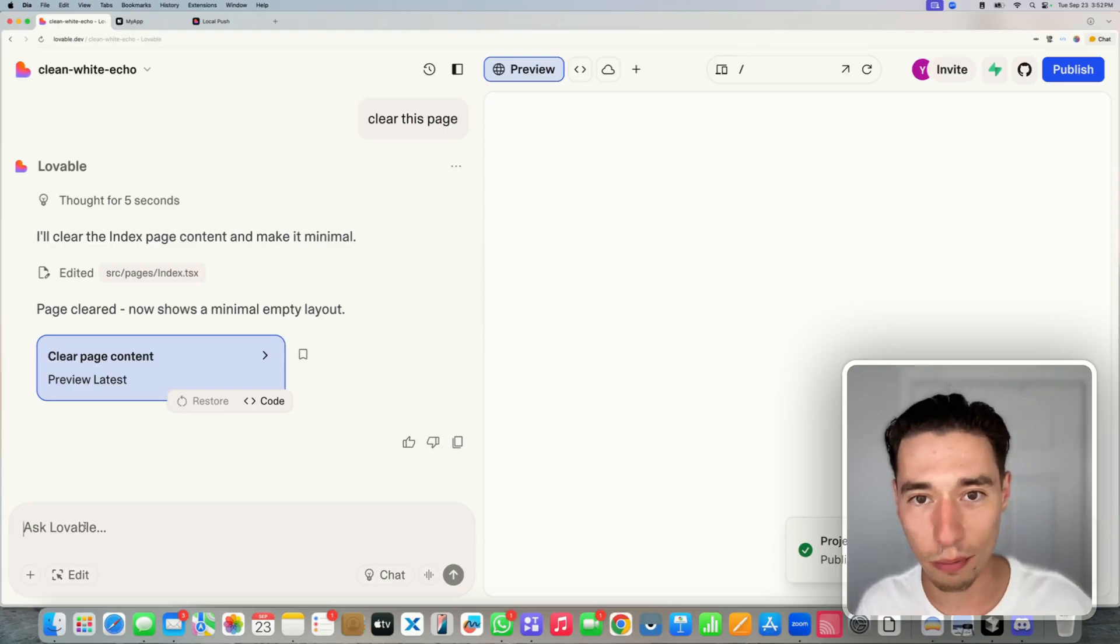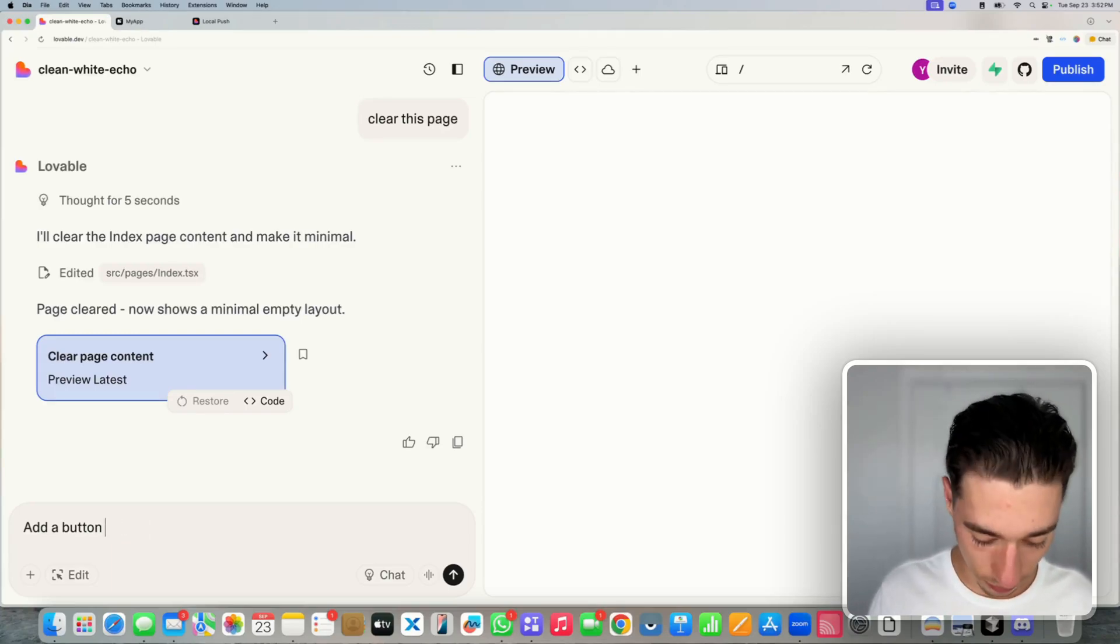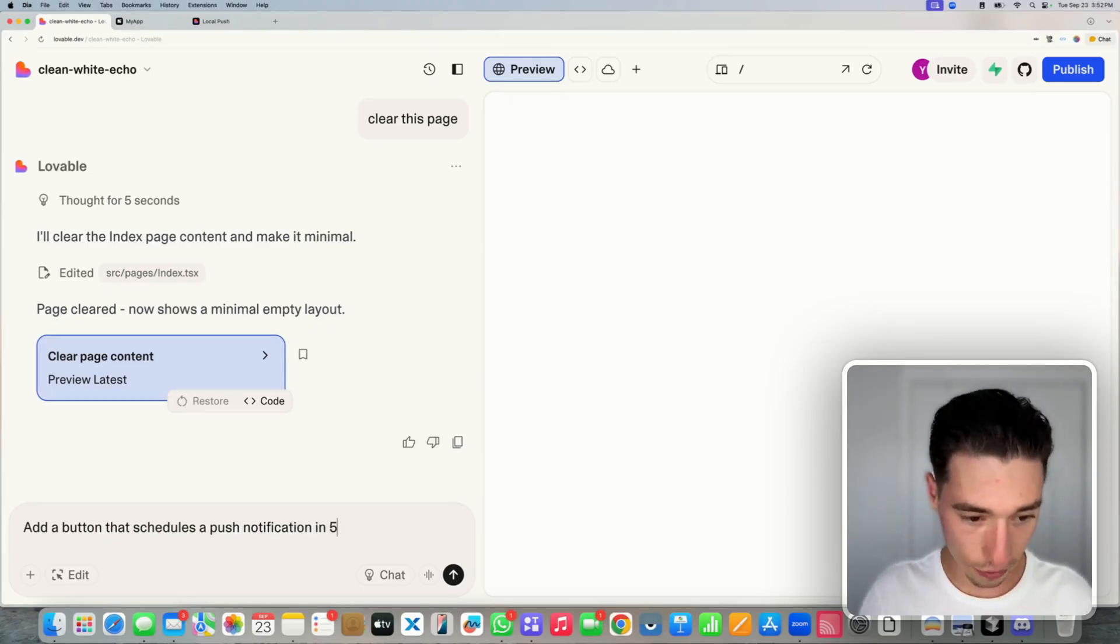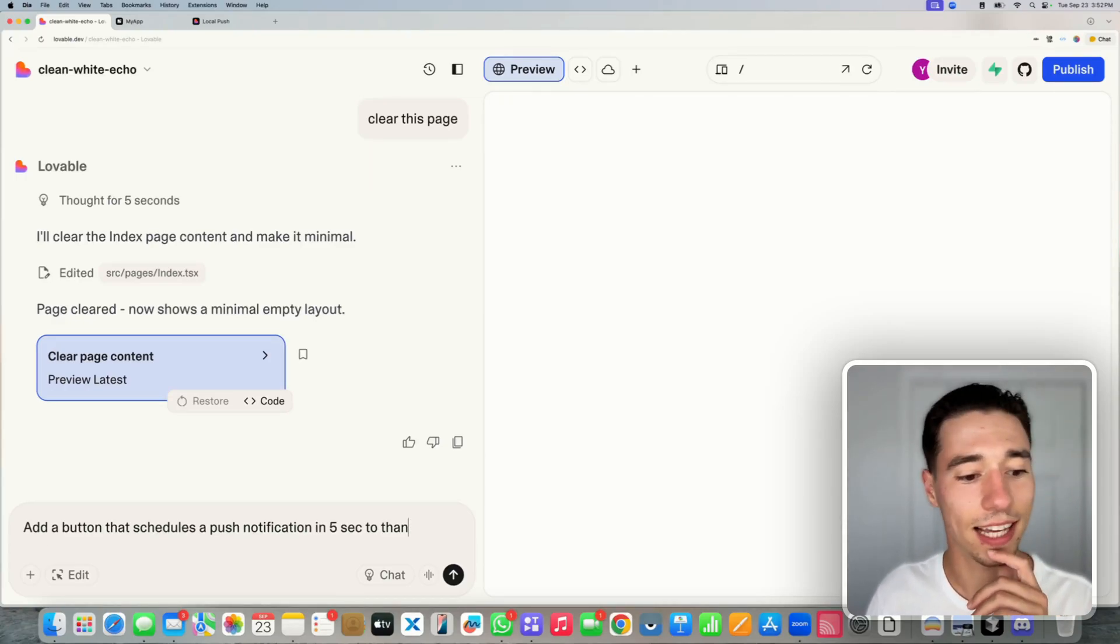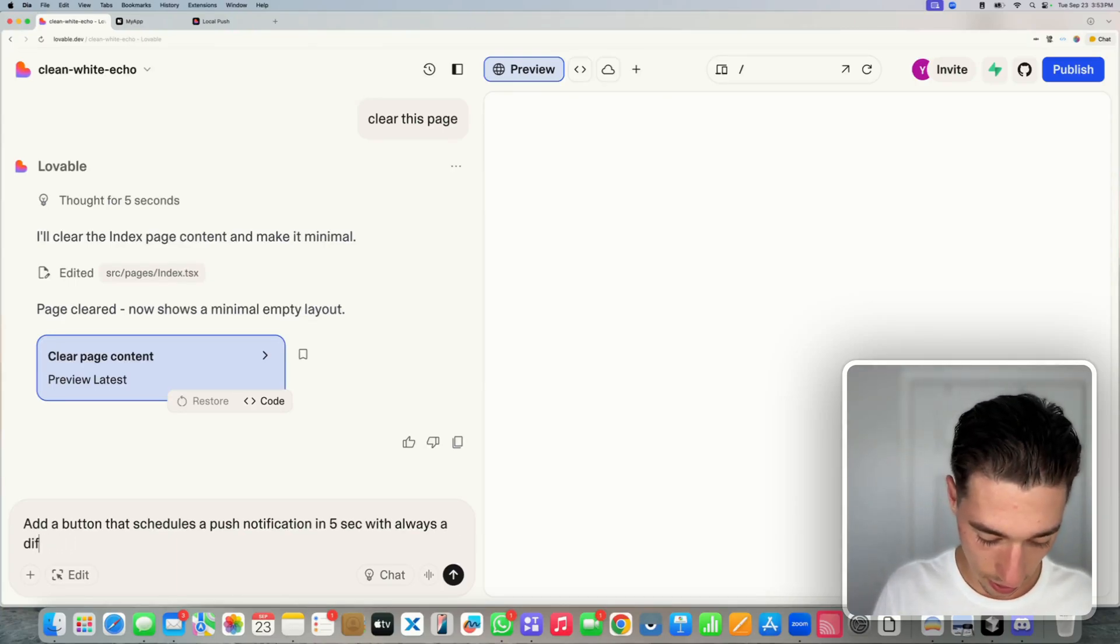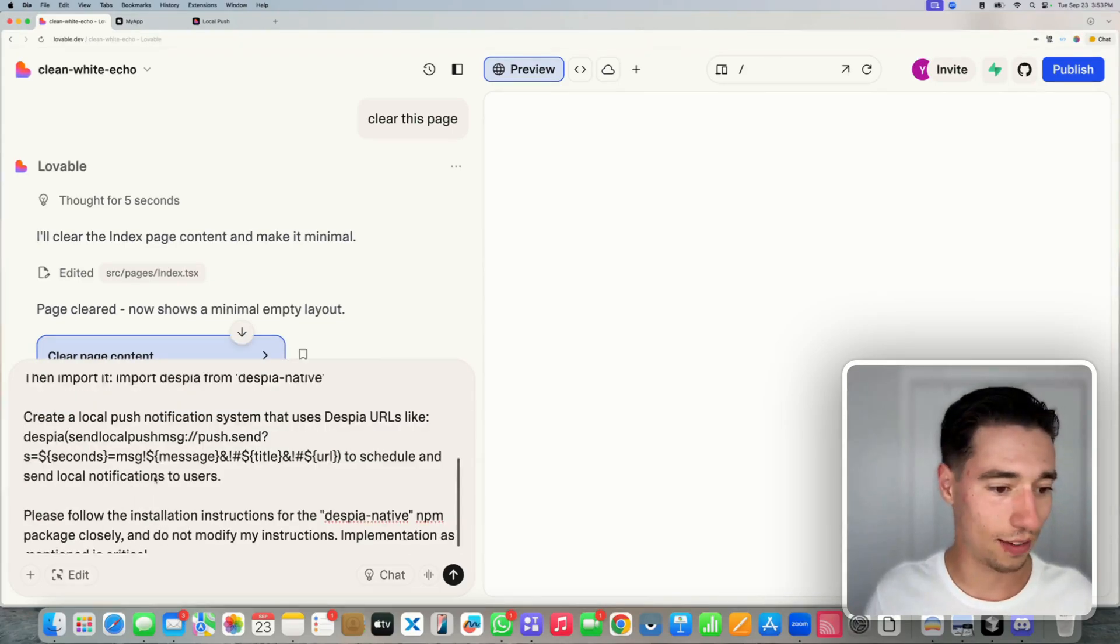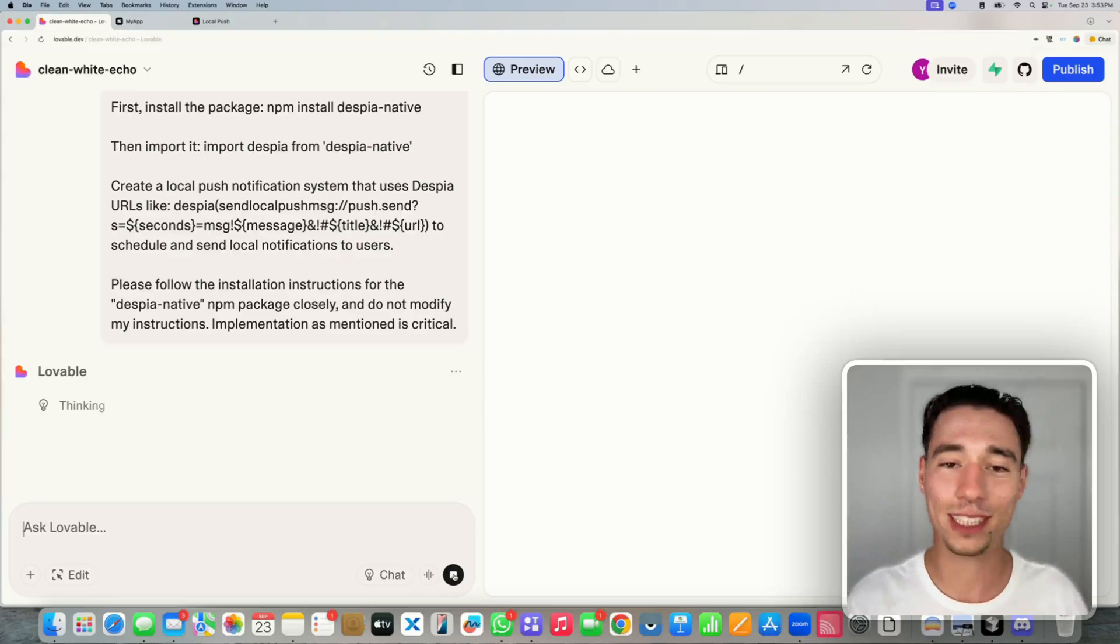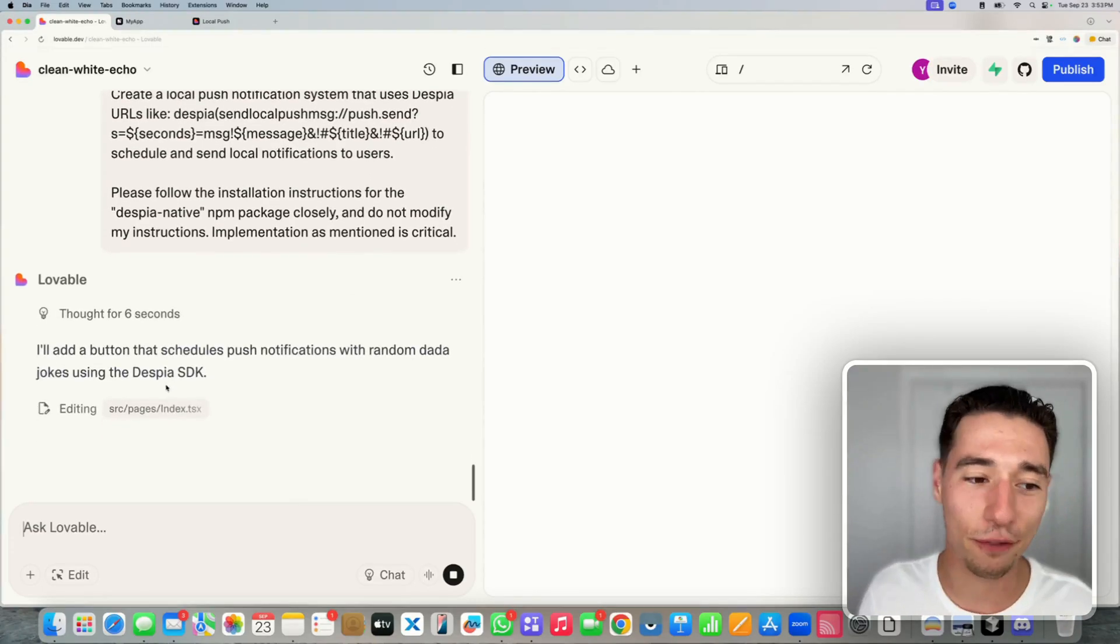So inside of Lovable I'm just going to say add a button that schedules a push notification in five seconds with always a different short dad joke. And now I'm going to paste this documentation inside of here so it will have that as a reference. Now we're going to make an application that will send us a local push notification with a dad joke. Let's have Lovable set that up for us.